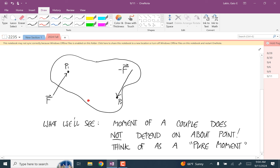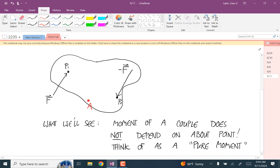I'll place an about point and show that when I calculate the total moment produced by these two forces, the coordinates of that about point A are going to appear in both the moment from F and the moment from negative F. But when I add those two up, the dependence on A cancels out — meaning no matter what about point you choose, the moment is the same. That's what's special about a couple.